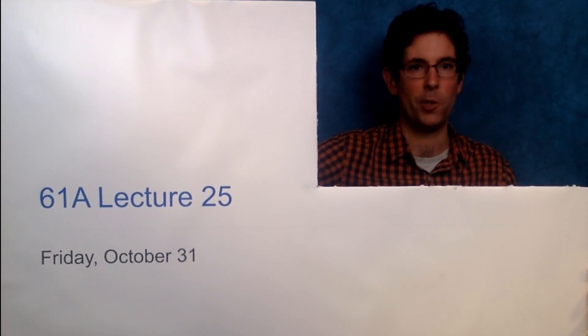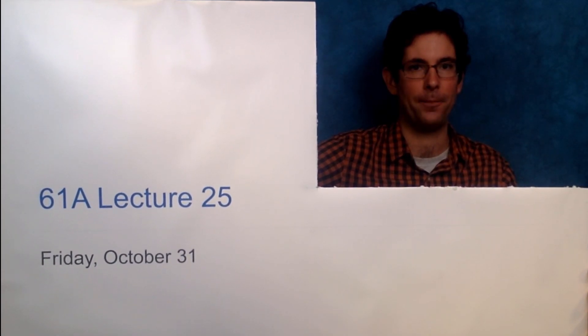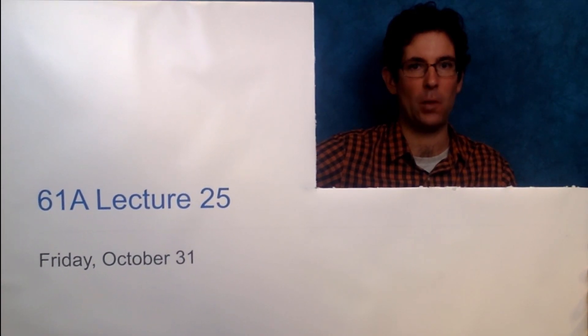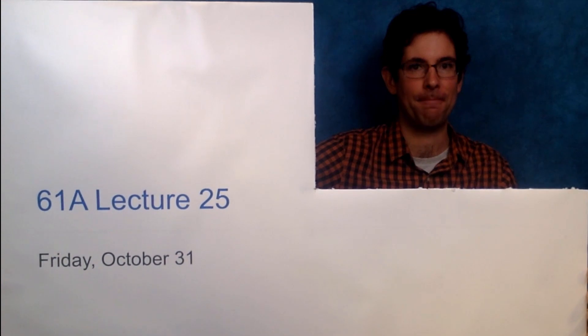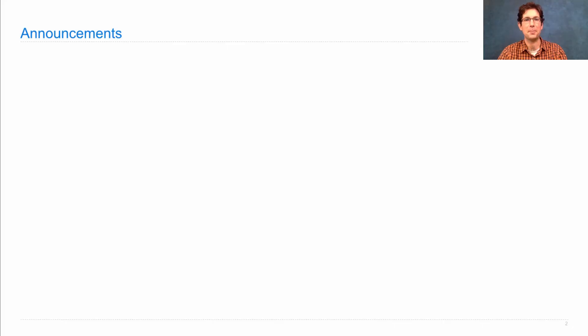61A Lecture Number 25, Happy Halloween! Announcements!